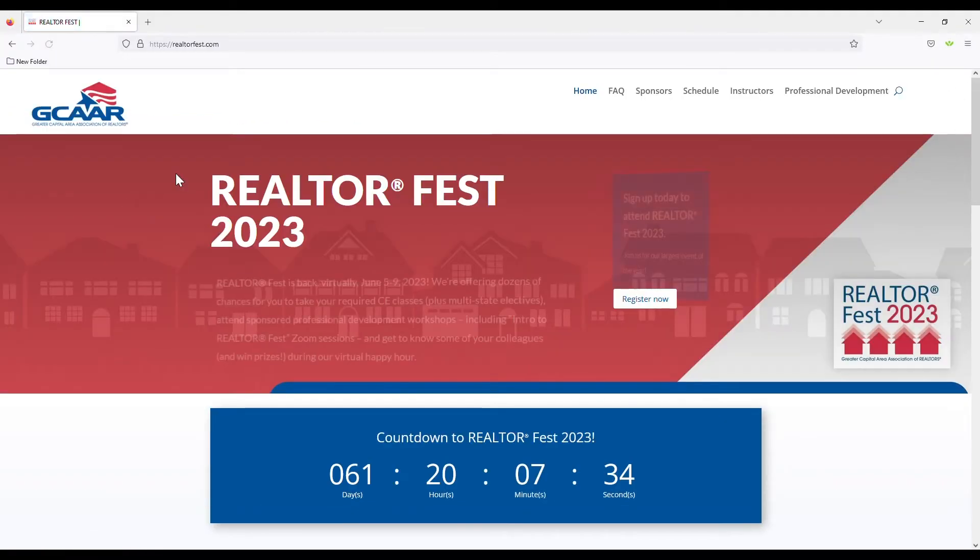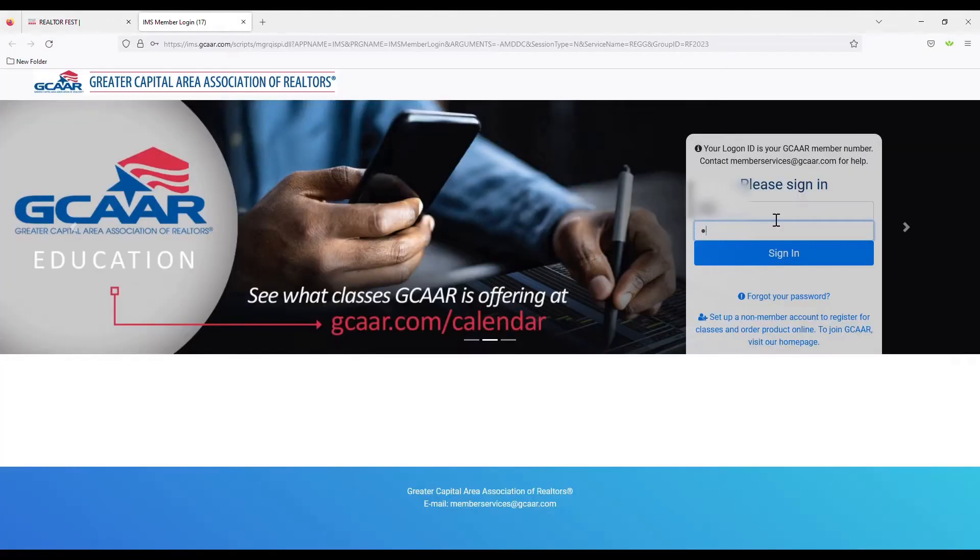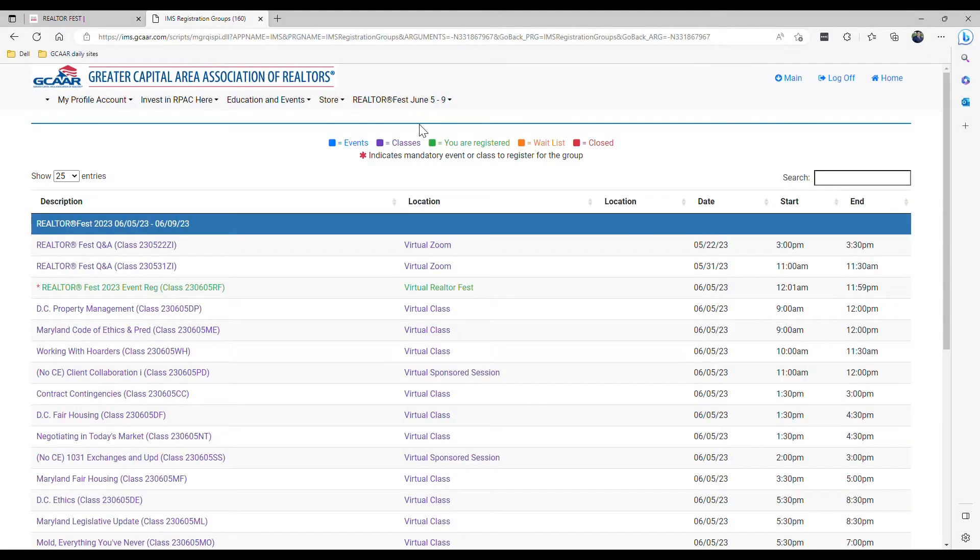As soon as you click it, it'll bring you to the my account sign-in page. Go ahead and log in. You can also find a link through the my account link on our homepage.